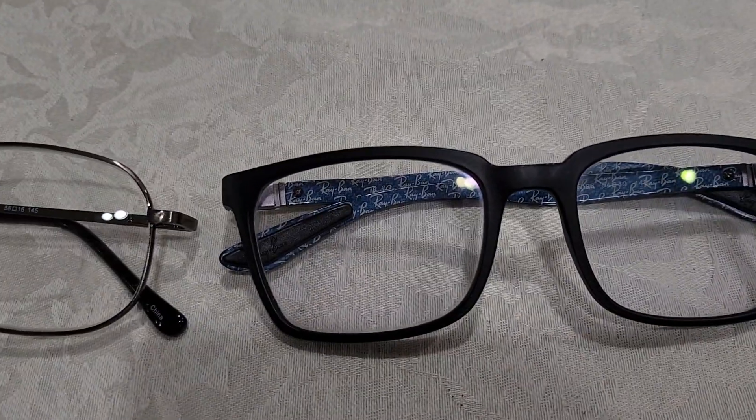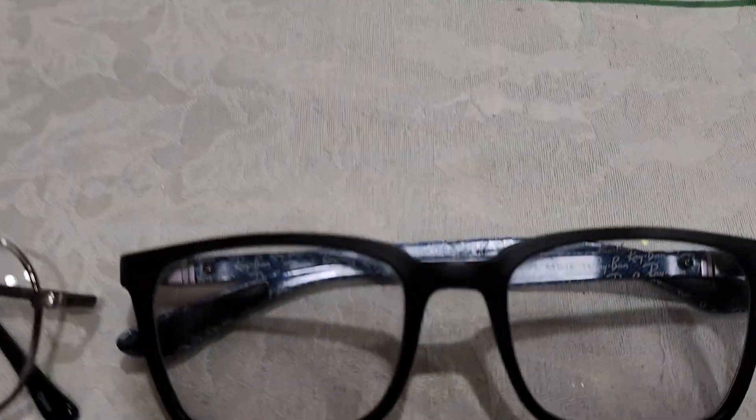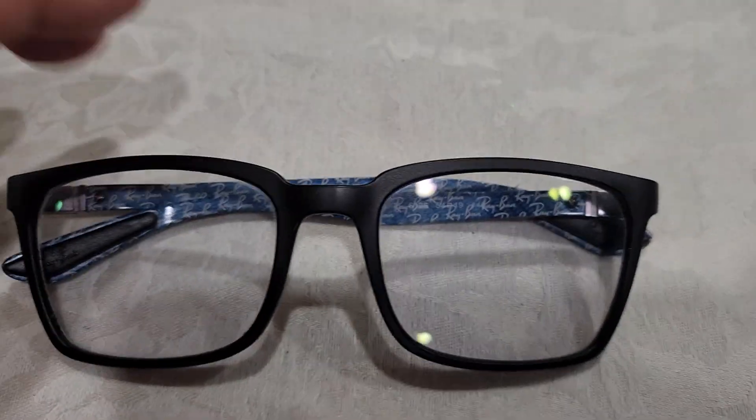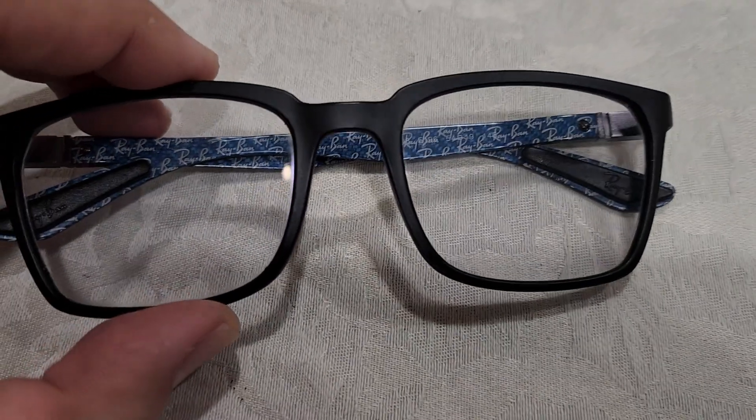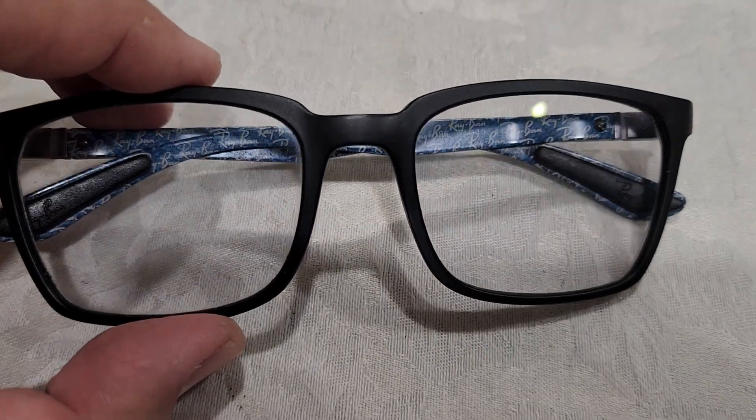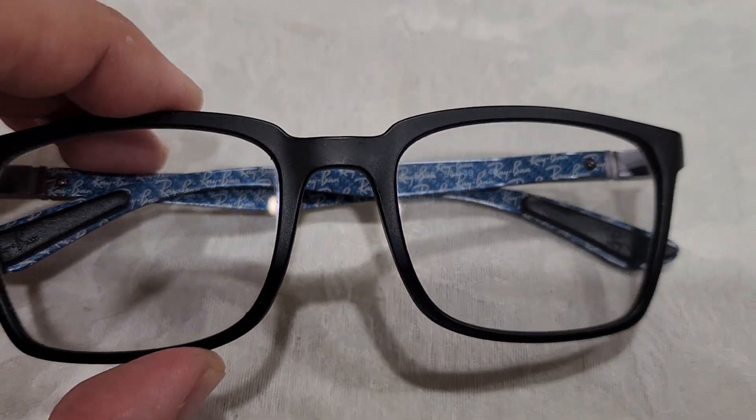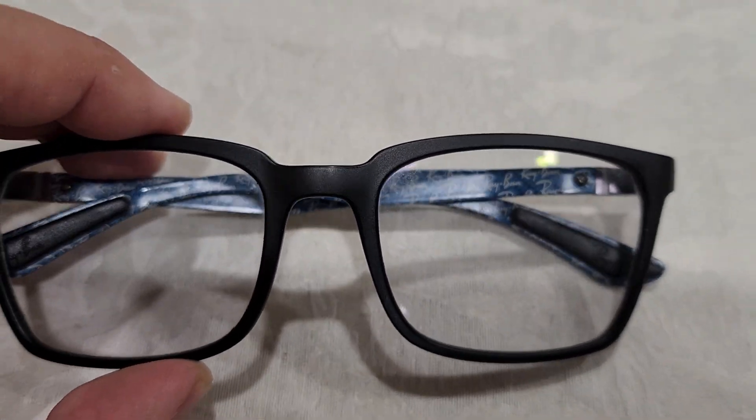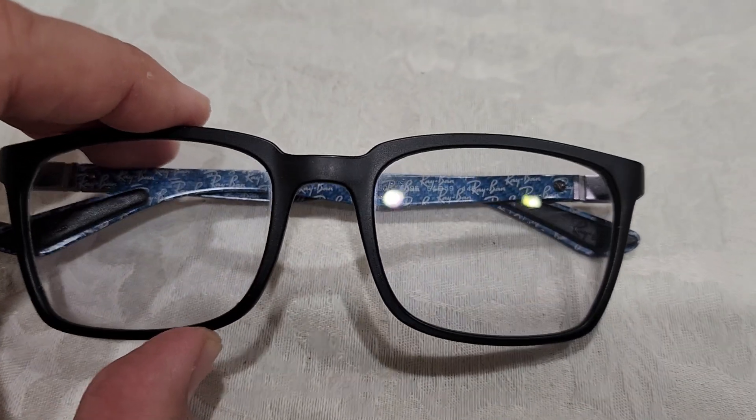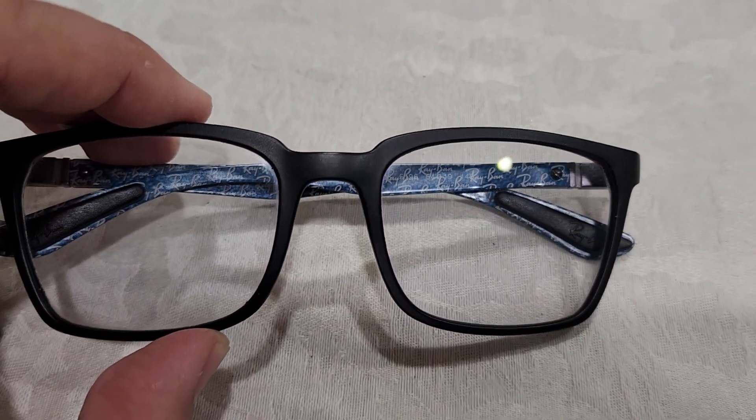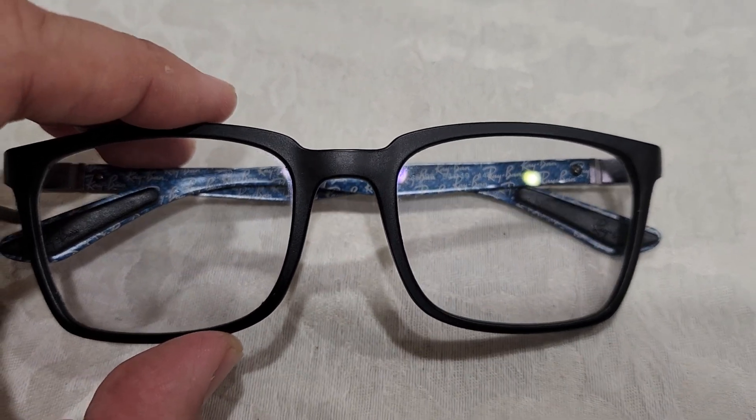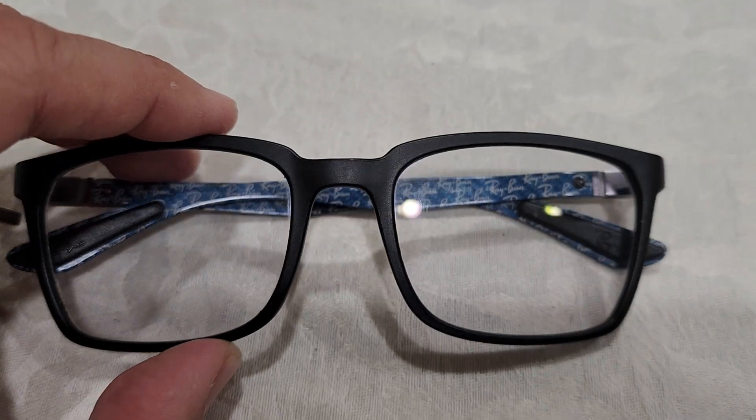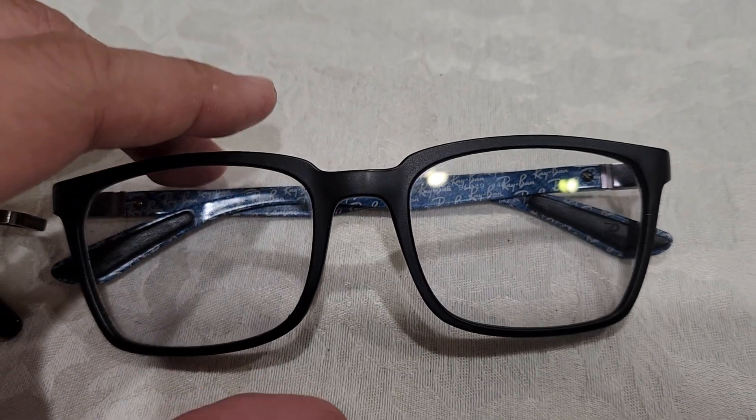All right, when you get older, unfortunately your eyes start to go and you gotta get glasses. I had LASIK before. I actually wore glasses, contacts, got LASIK, had 20/15 vision, then got older and it started getting bad. So can't get LASIK again.